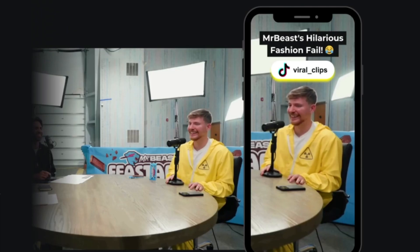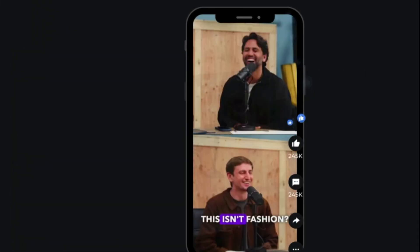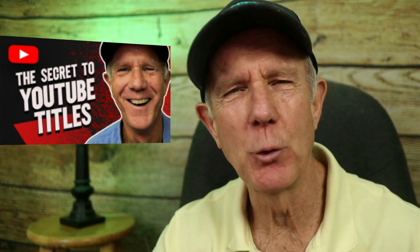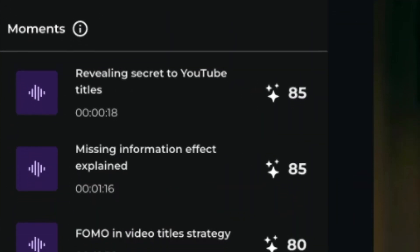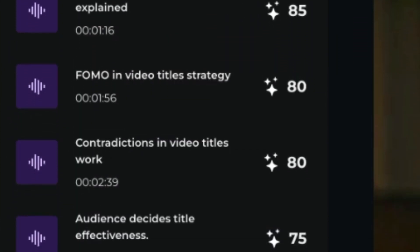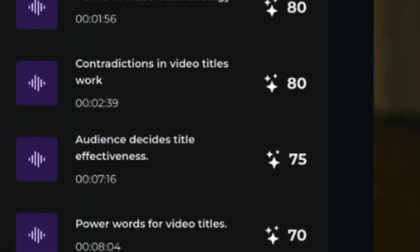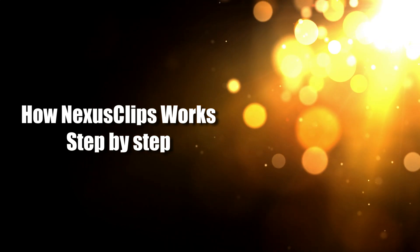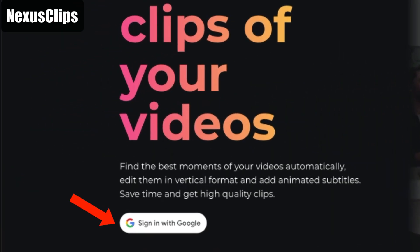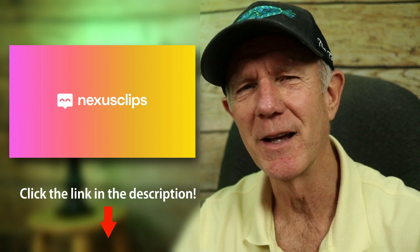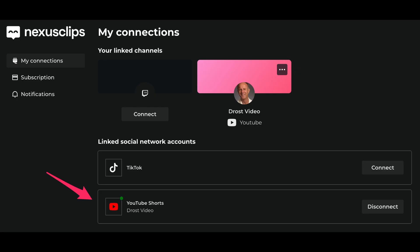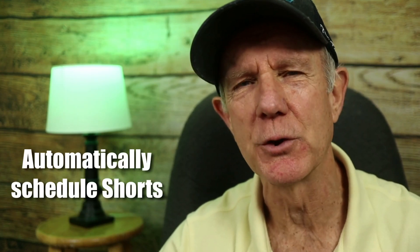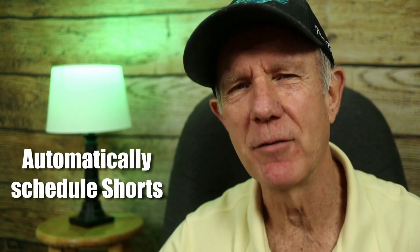You can quickly create highly engaging shorts from long-form content without spending hours editing. Imagine turning one long-form video into multiple viral clips, each bringing in more views, subscribers, and watch time. Here's how Nexus Clips works step-by-step. Go to Nexus Clips, then sign up for an account — link is in the description. Connect your YouTube account to Nexus Clips so you can automatically schedule your shorts and save a ton of time.